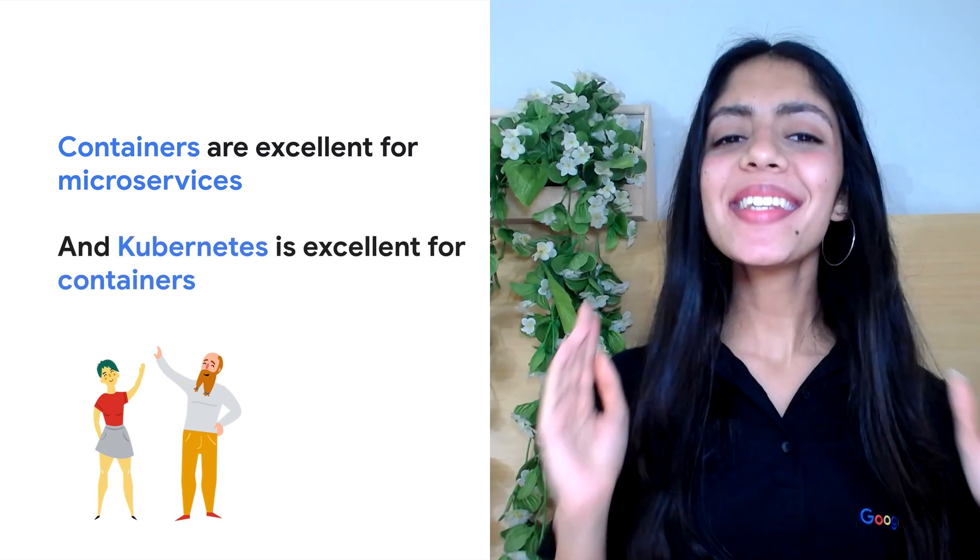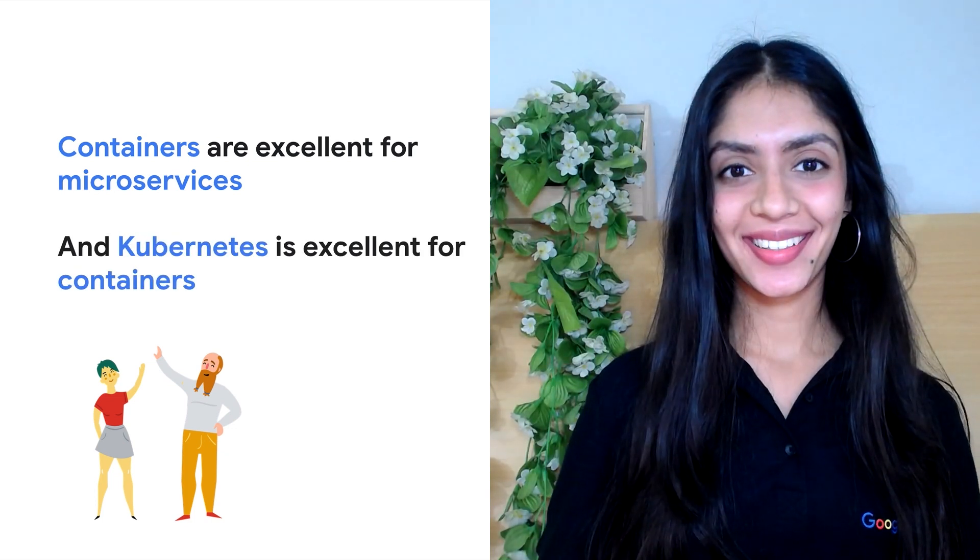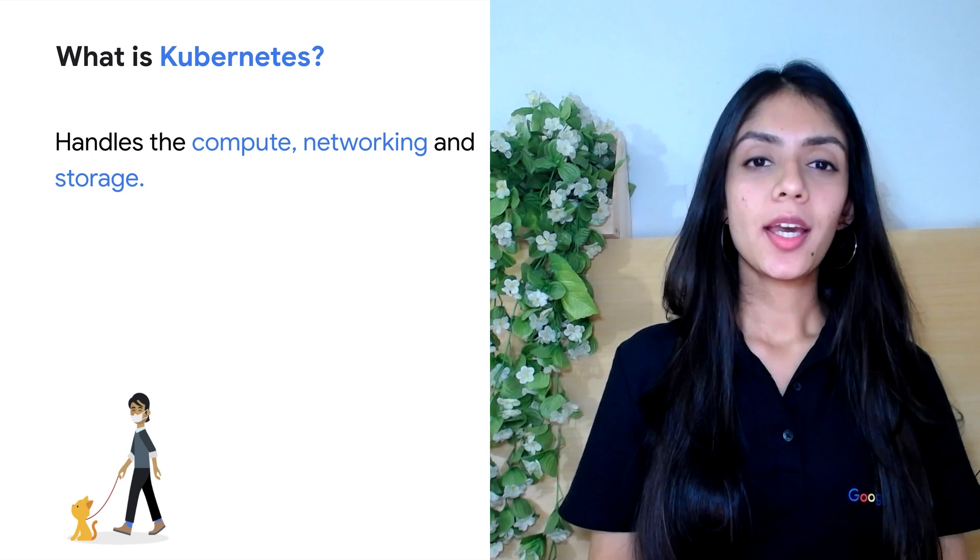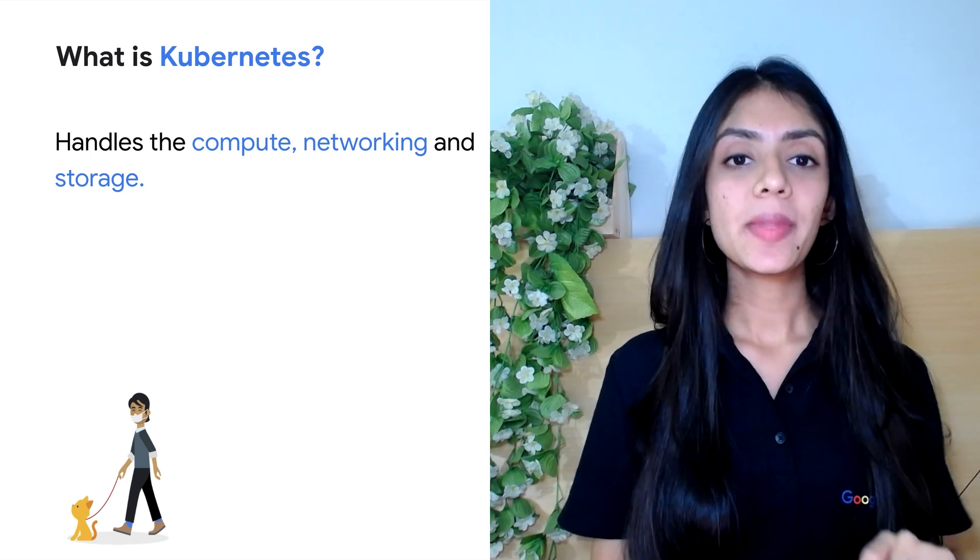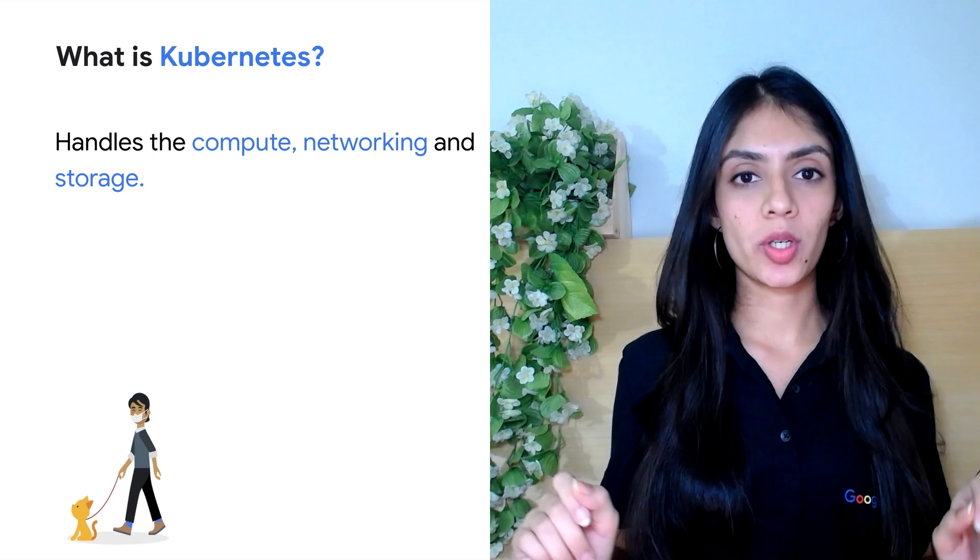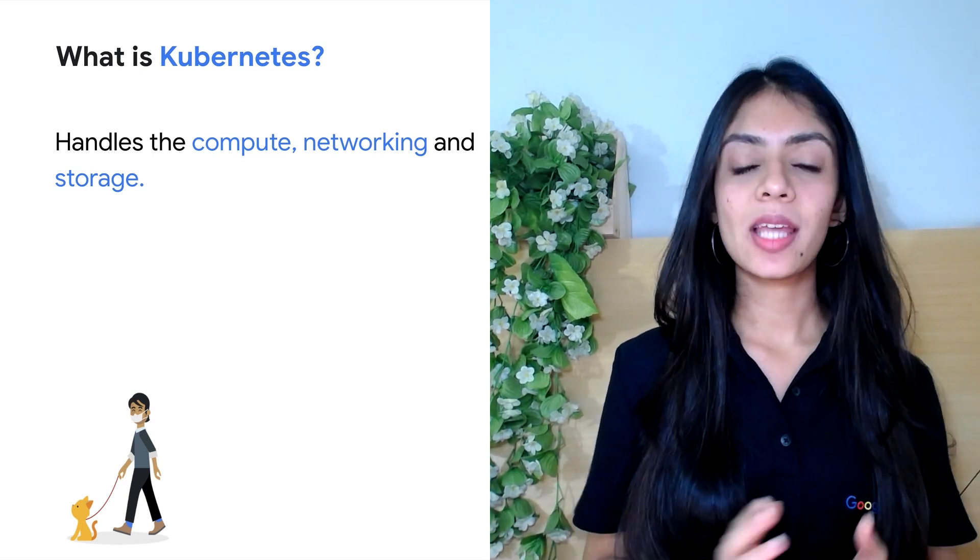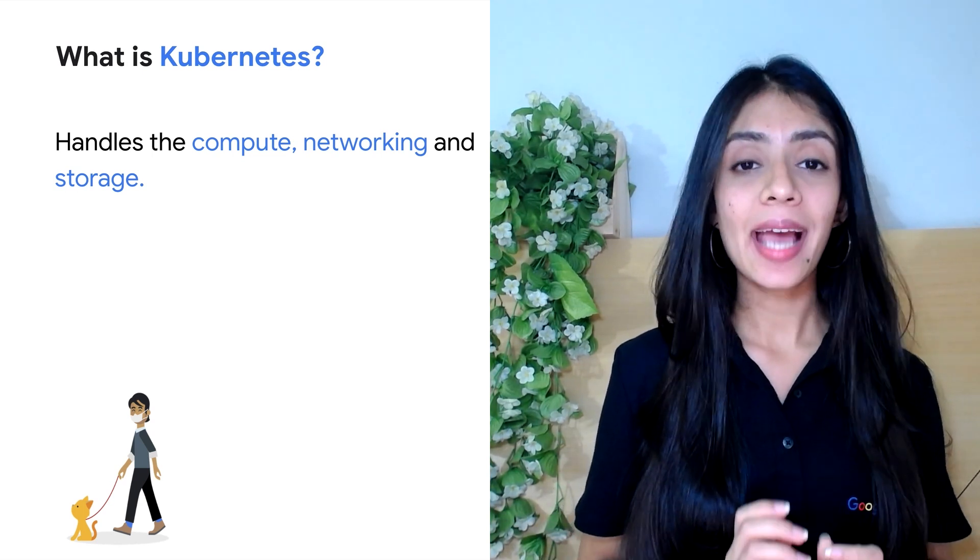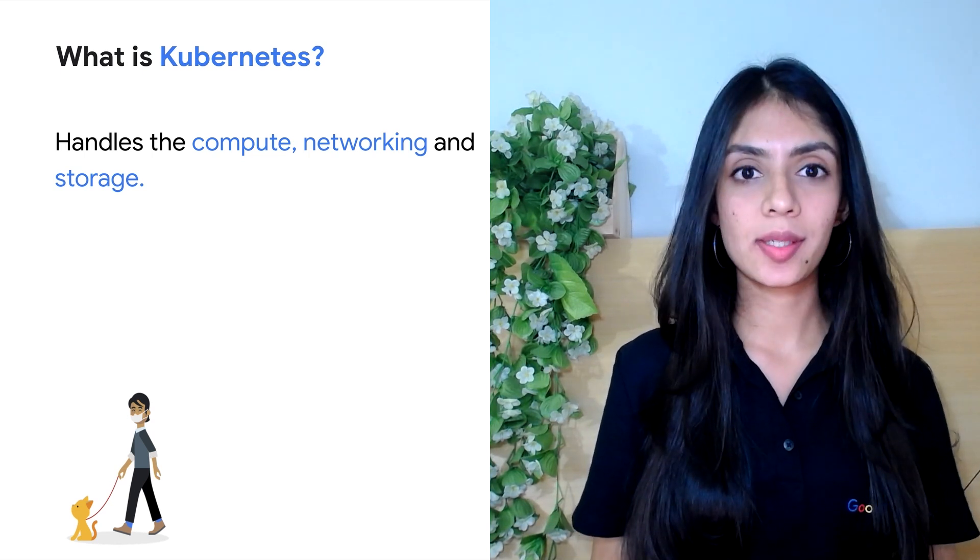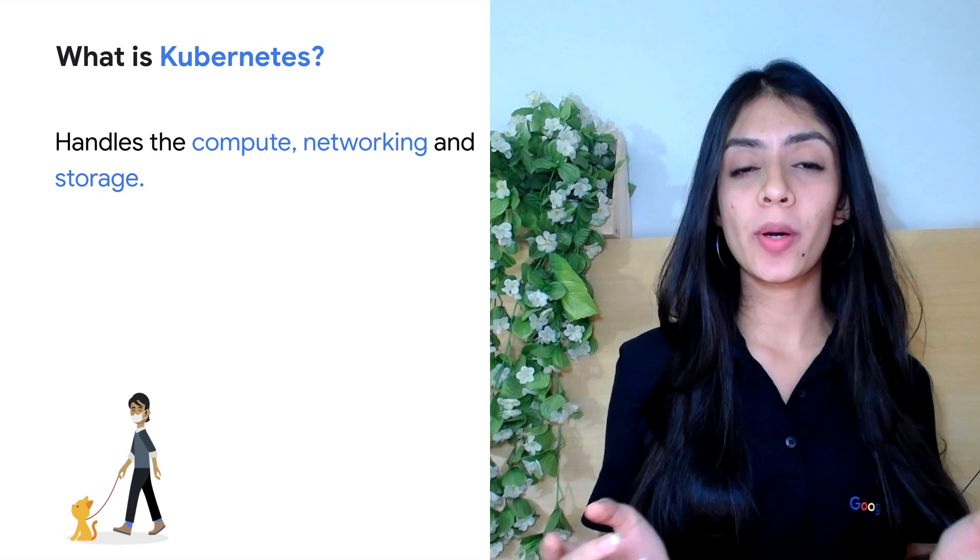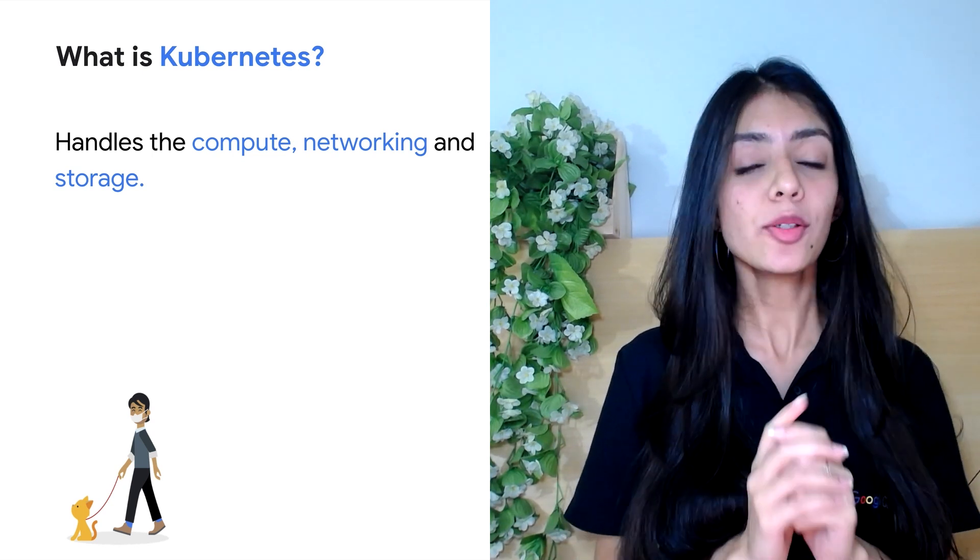Moving on to Kubernetes, Kubernetes can be summed up by two things. One, it's an abstraction over infrastructure. What I mean by this is that when you install Kubernetes, it handles the compute, networking, and storage for your user workloads, so you don't have to worry too much about the underlying environment and you'll be able to focus on your application.